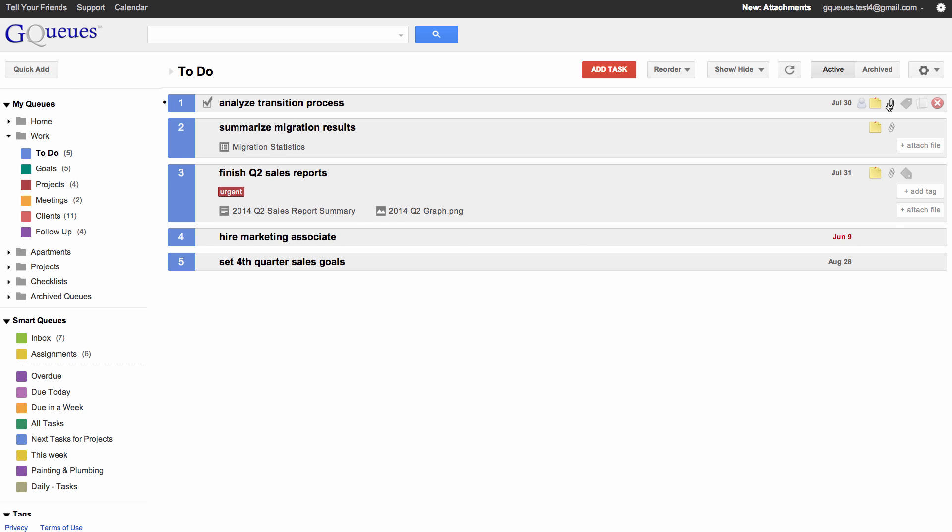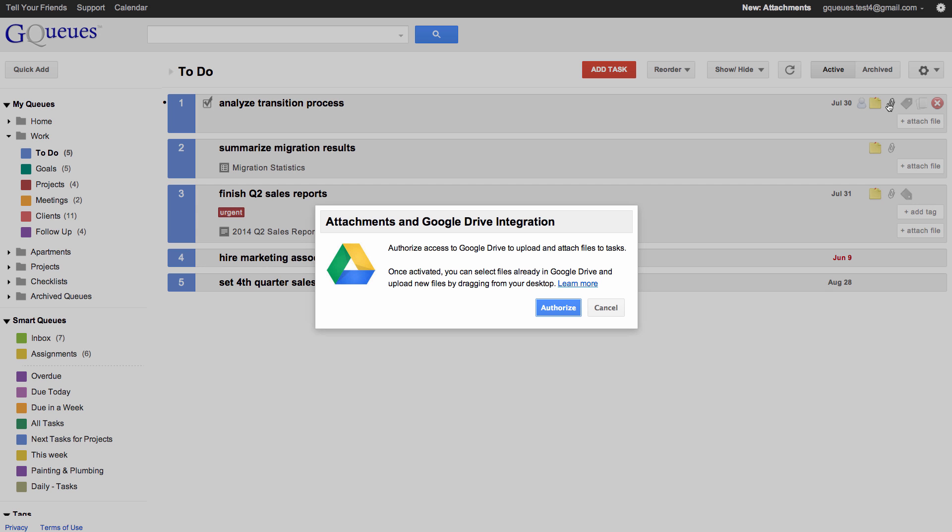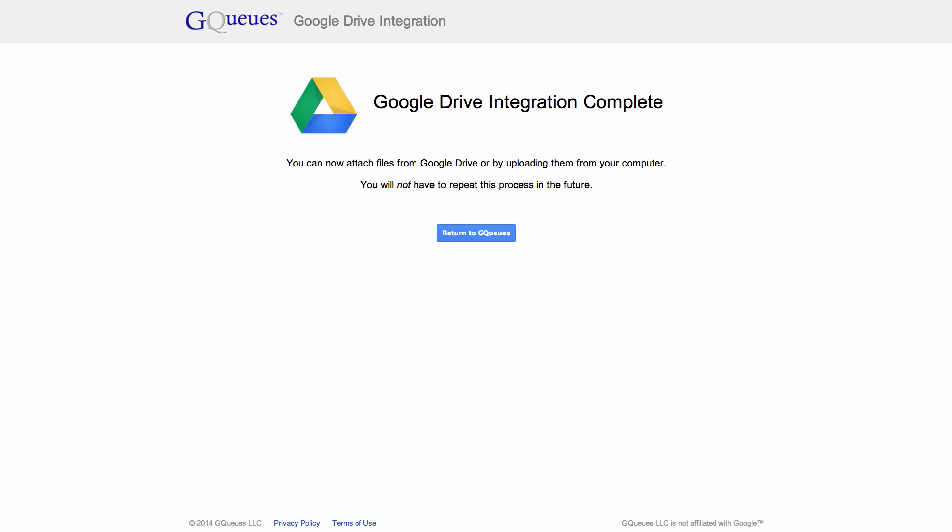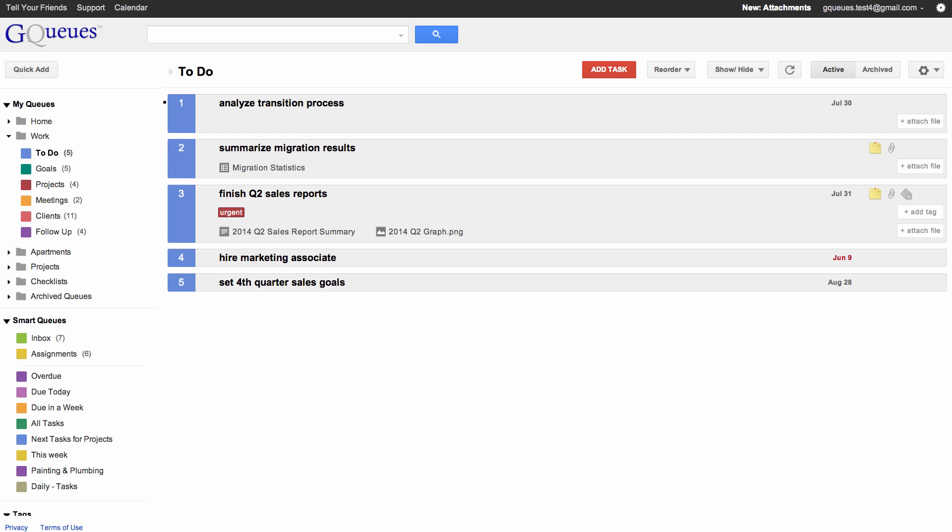The first time you click the attachment icon, you will be prompted to authorize GQs to access Google Drive. This will allow you to attach files already in Drive and upload new ones. It's a one-time process, and if you're using Google Apps, you may not be prompted at all if your admin has already granted access for the entire domain.